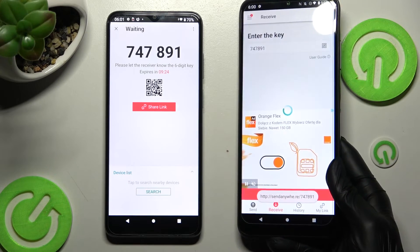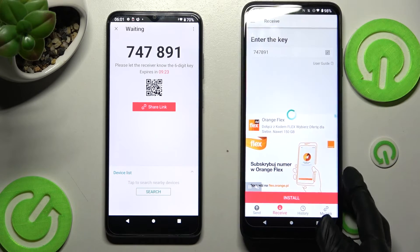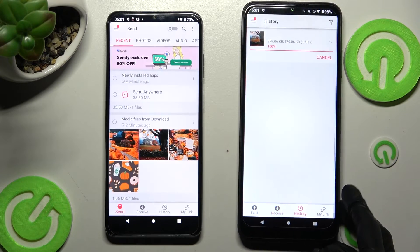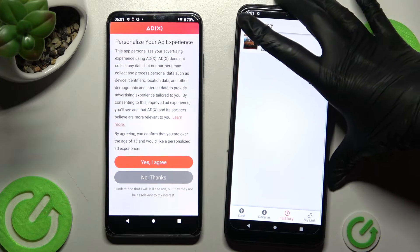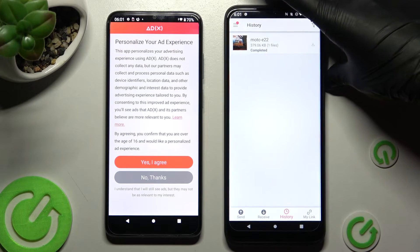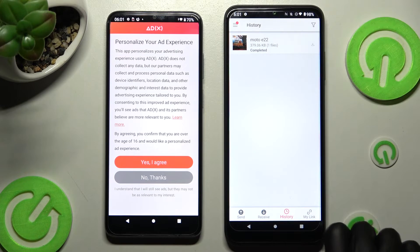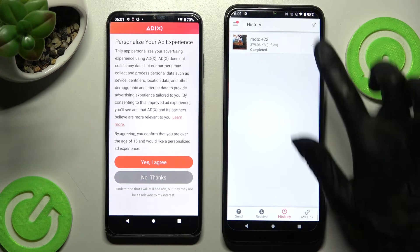Now after a couple of seconds, as you can see my photo was successfully transferred.